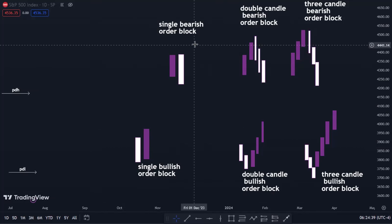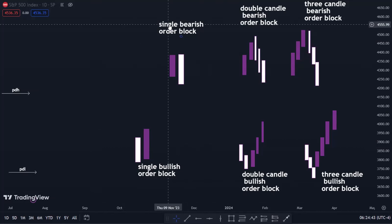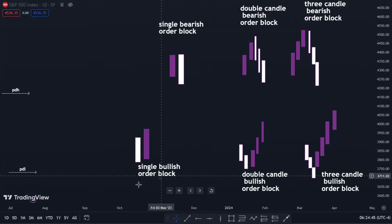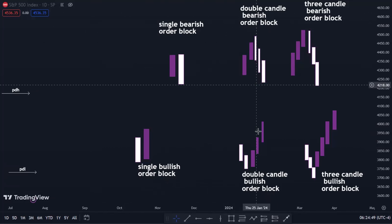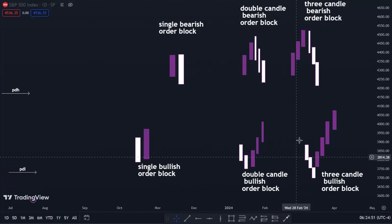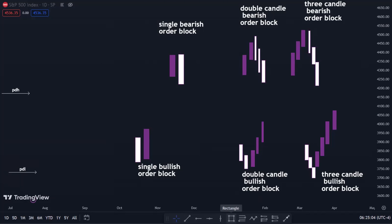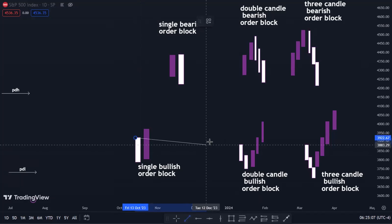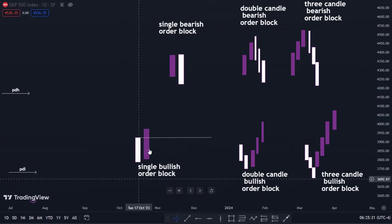You must already have some knowledge about order blocks. We have a single bullish order block, a single bearish order block, and a double candle bearish order block — all of these are order block representations. To reference an order block you just draw the open, the mean threshold, or the whole body of the order block.